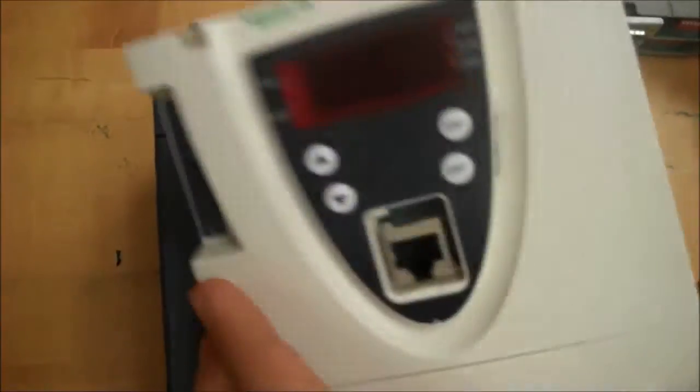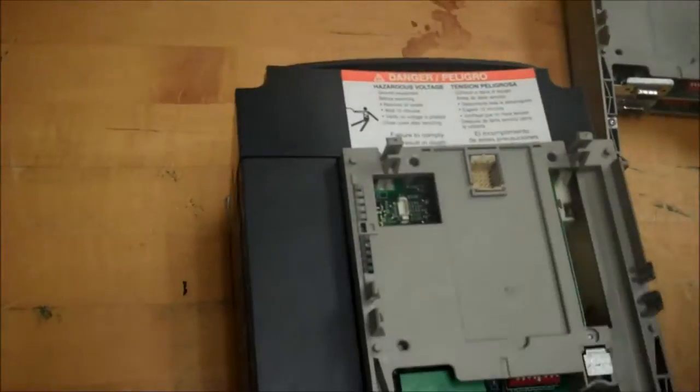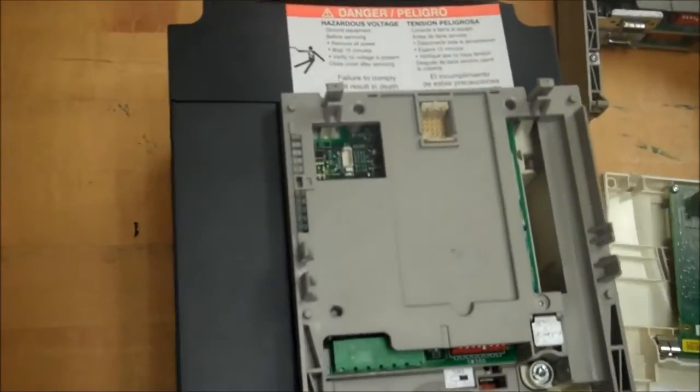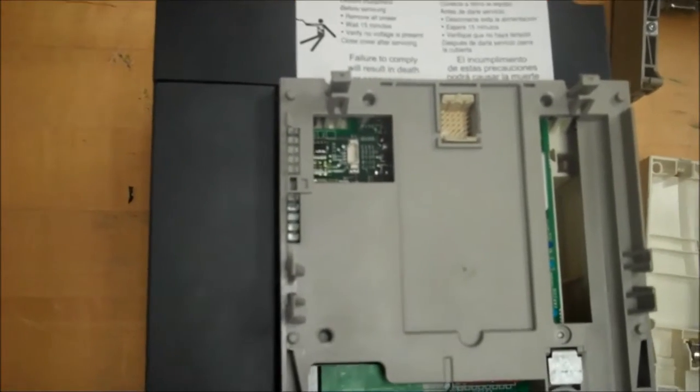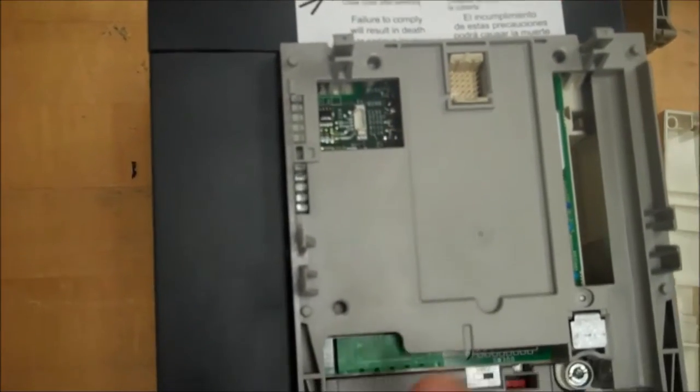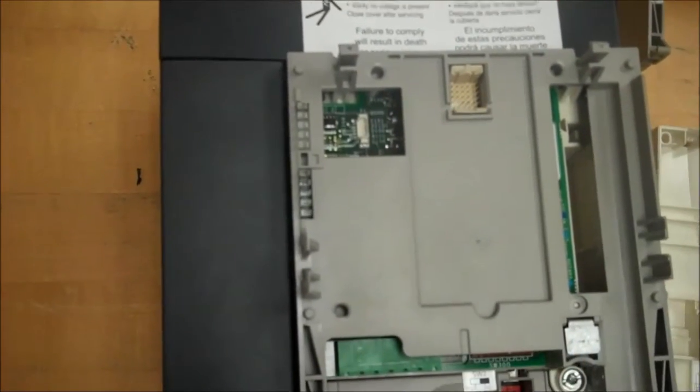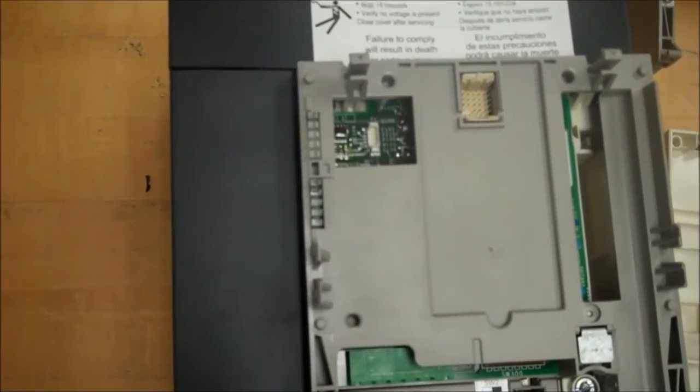So once that cover is out, take the side. Here we have one option card here. It's a device net option card.